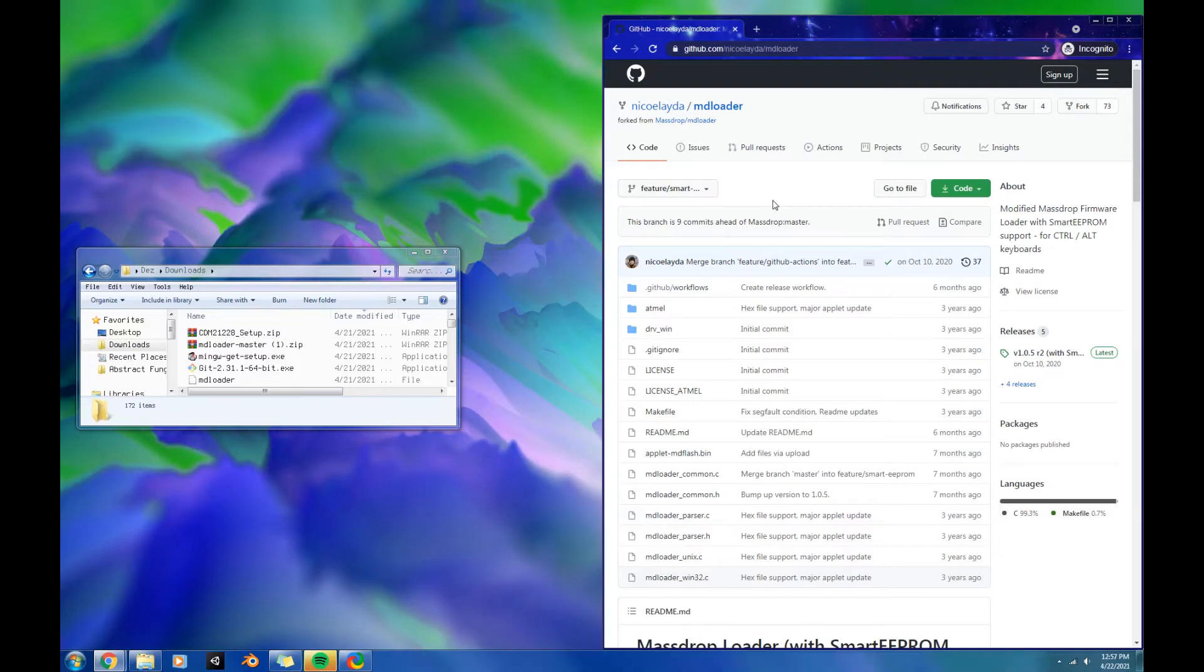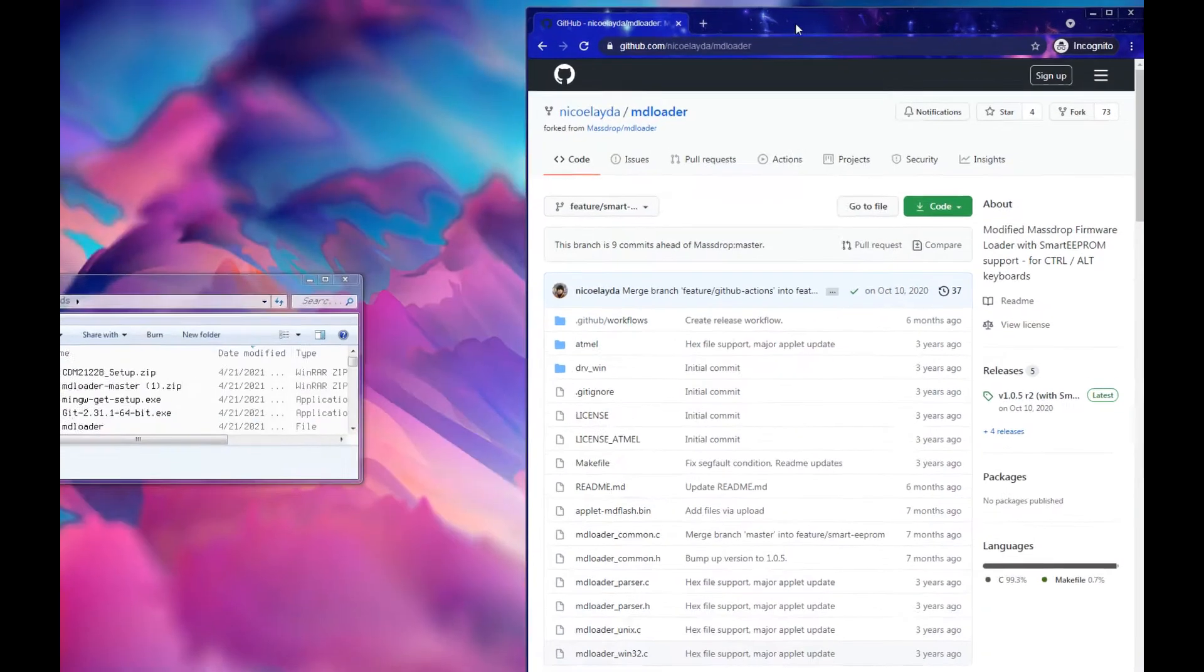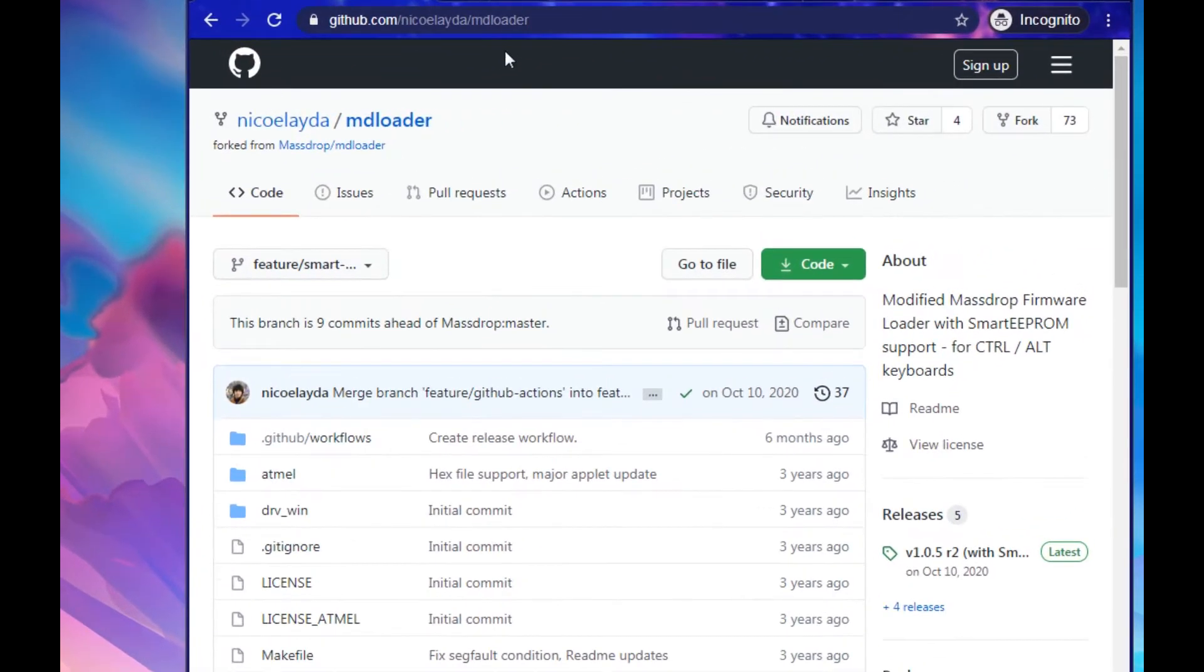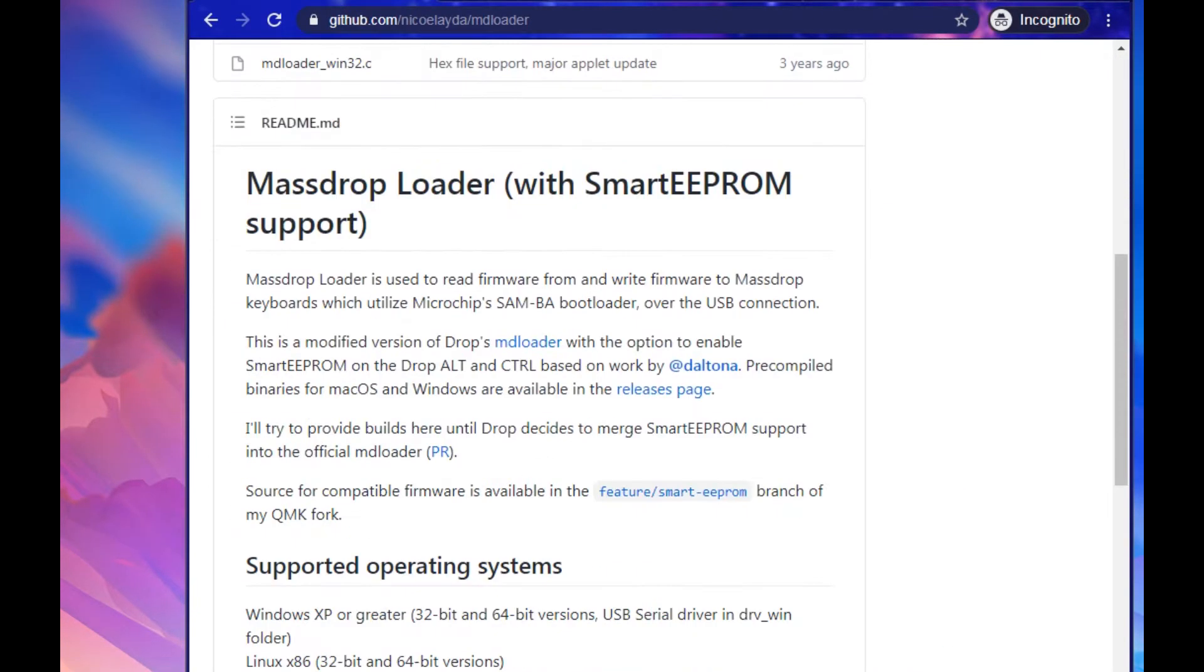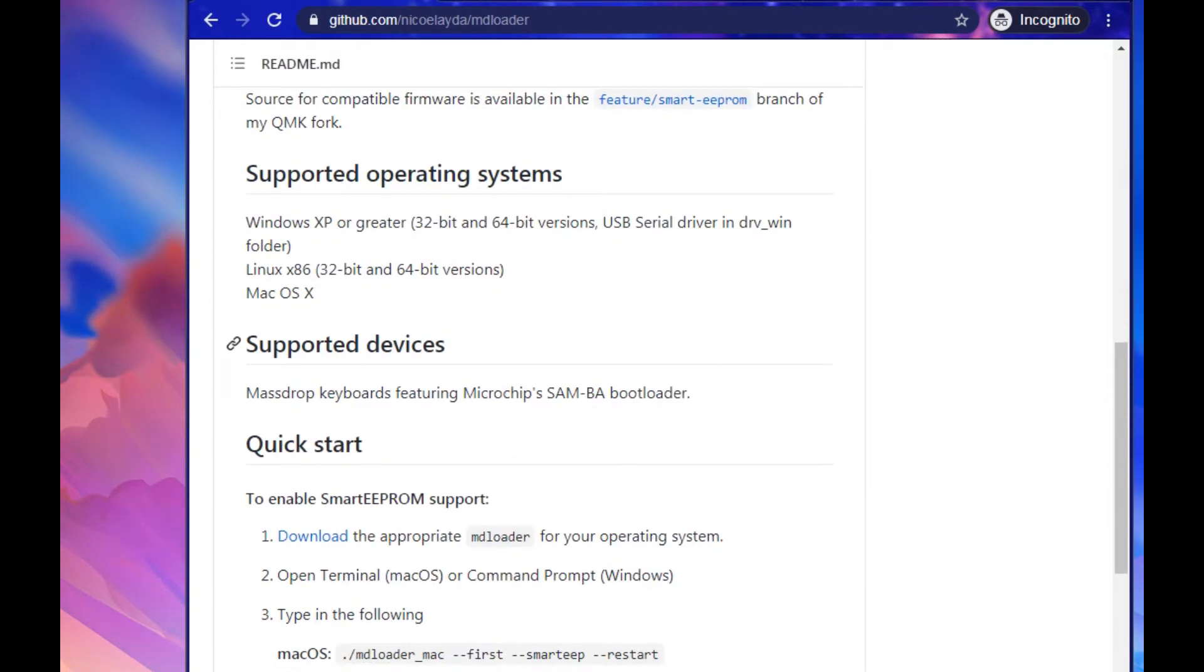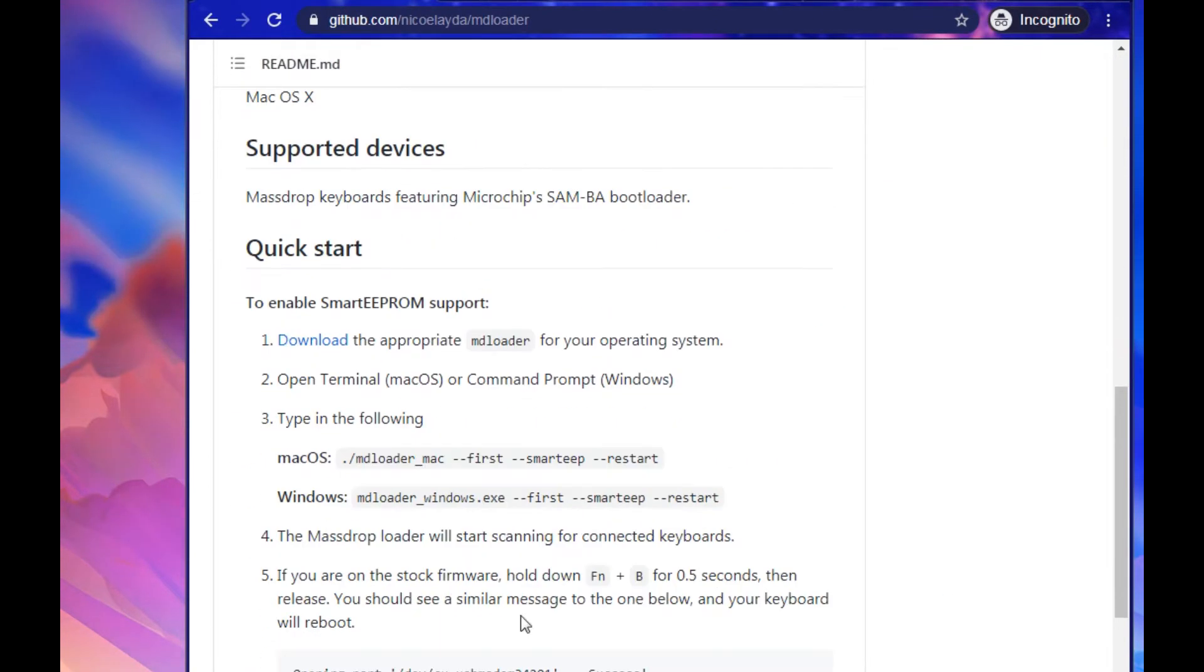Alright, this is going to be a quick and straight to the point type of tutorial. We're going to go to the first link in the description. It's this GitHub page. You're going to want to scroll down. You'll see this is a download.